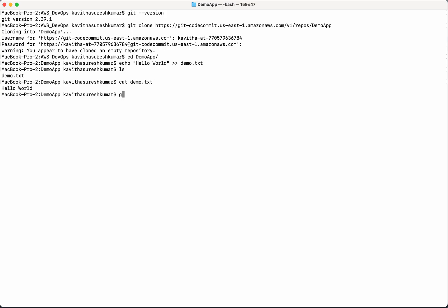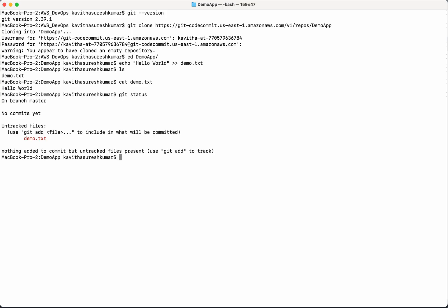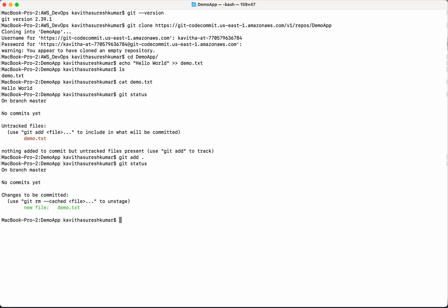So now let's check the git status. So git status says no commits yet and we have not added any files. So first let's add the file. So now again let's check for the git status. It says we have a new file which needs to be committed.